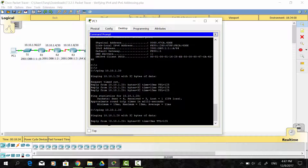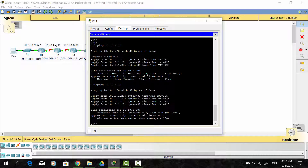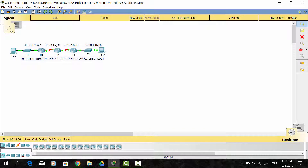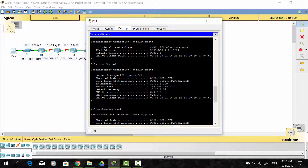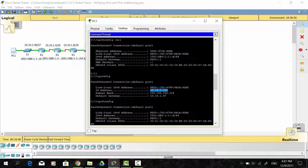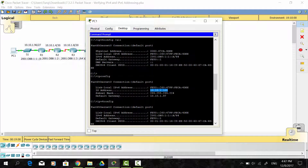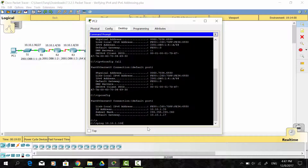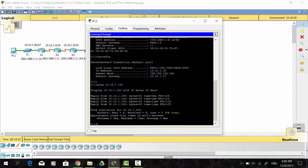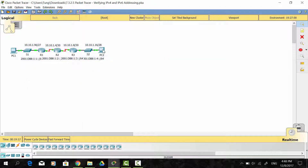We ping again and get four reply packets from PC2. On PC2, we ping the PC1 IP address. As you can see, we get four replies from PC1. So the ping from PC1 to PC2 is successful, and from PC2 to PC1 is also successful.